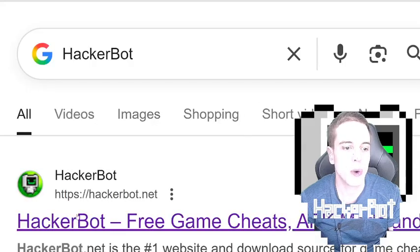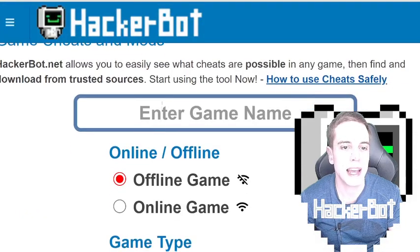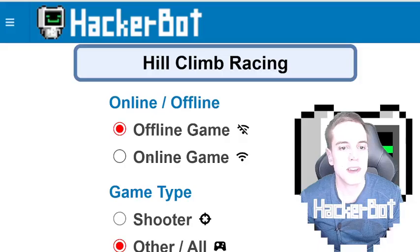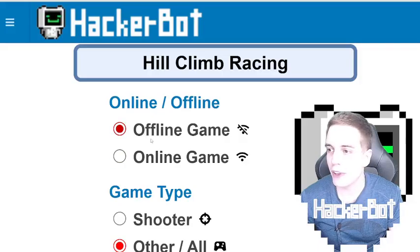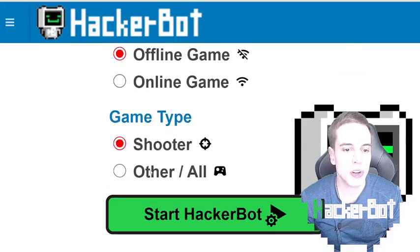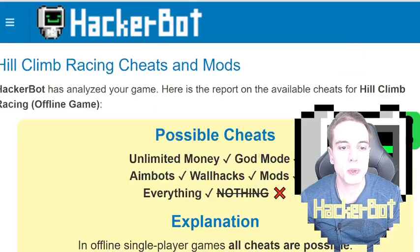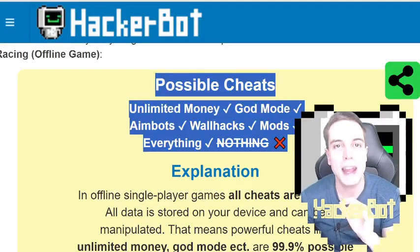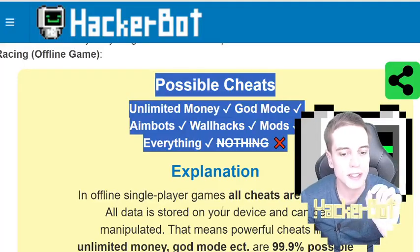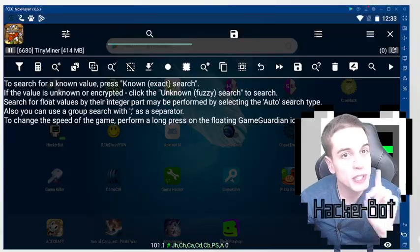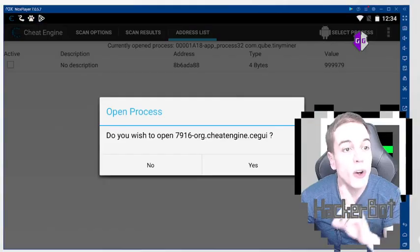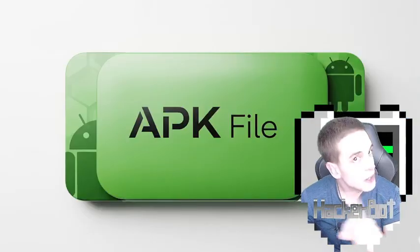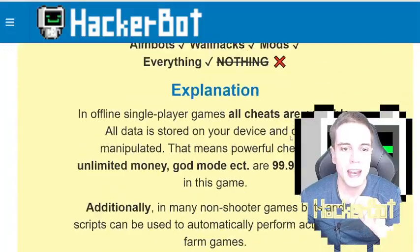Google HackerBot, go to HackerBot.net, enter the name of your game, specify whether it's online or offline, shooter or non-shooter, and start the tool. The tool will show you exactly what kinds of mods are possible in your game. Anything outside of this is impossible using Game Guardian, Cheat Engine, or modded APKs.